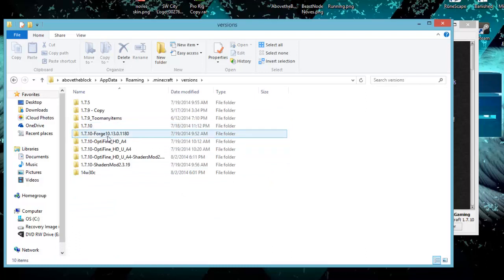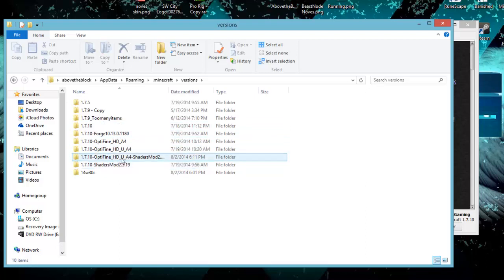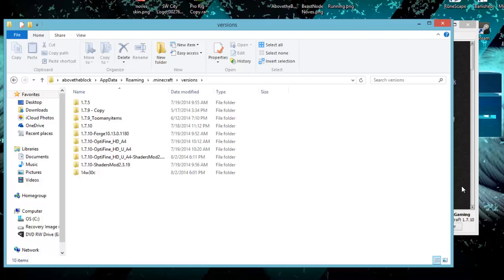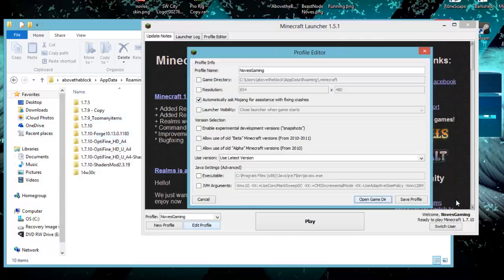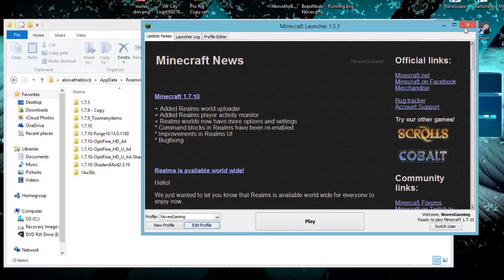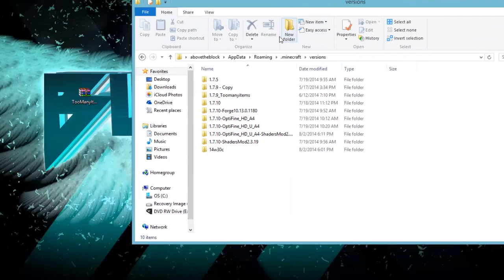This is the 1.7.10, as you can see. I have Forge, Optifine, a bunch of others that you really don't have to worry about. The only thing we're worried about is this 1.7.10, nothing attached. If you do not have that file, this is why you're going to want to click that download and play so that the files can be created in the versions folder. Now you can go ahead and exit out of your Minecraft.